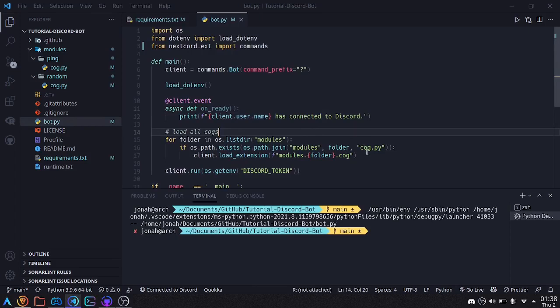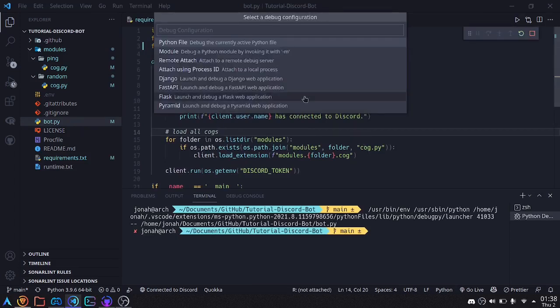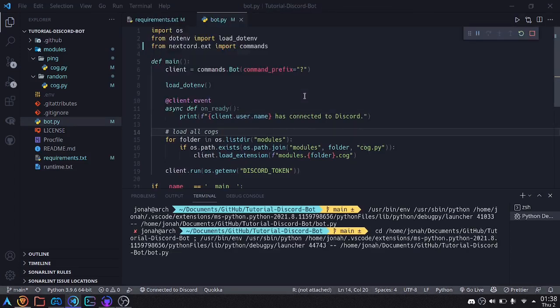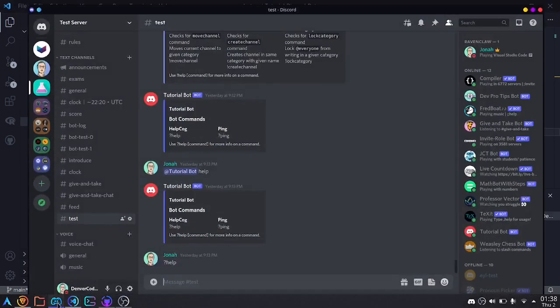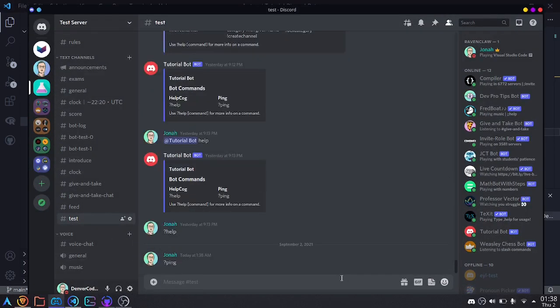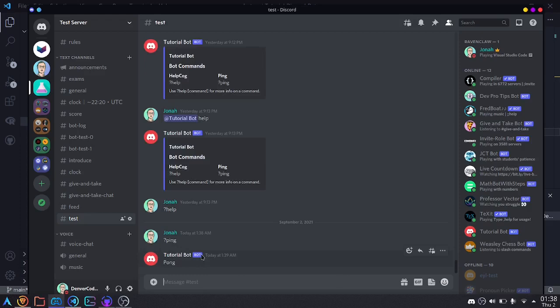Now let's try running and see what happens. Just like that, nextcord has connected to discord. And we can go ahead and try it out. Let's try our ping command, and we see that our bot is connected and running.